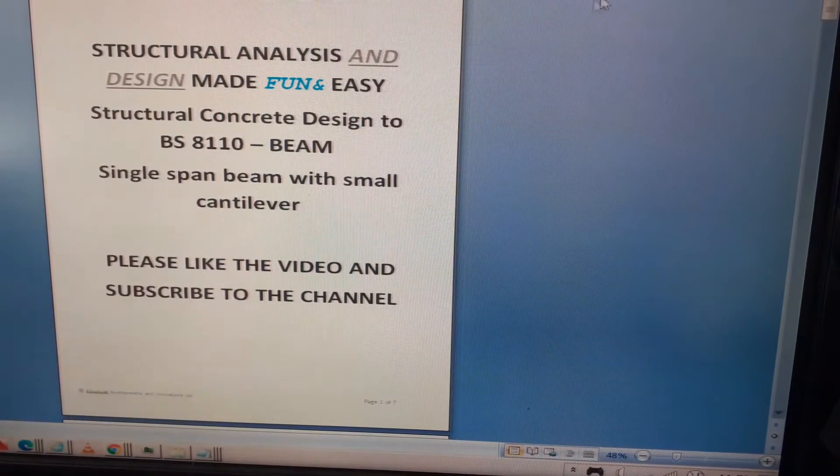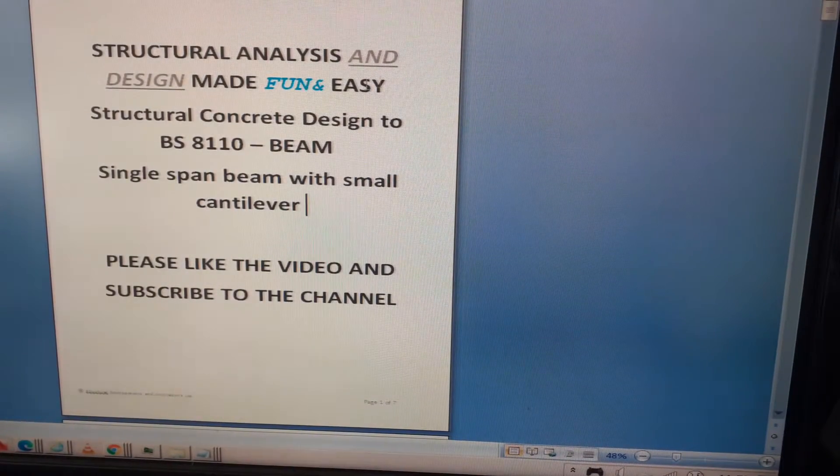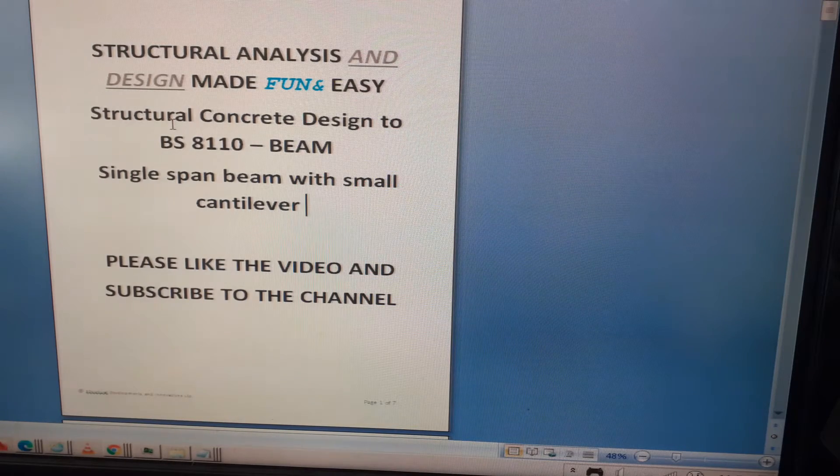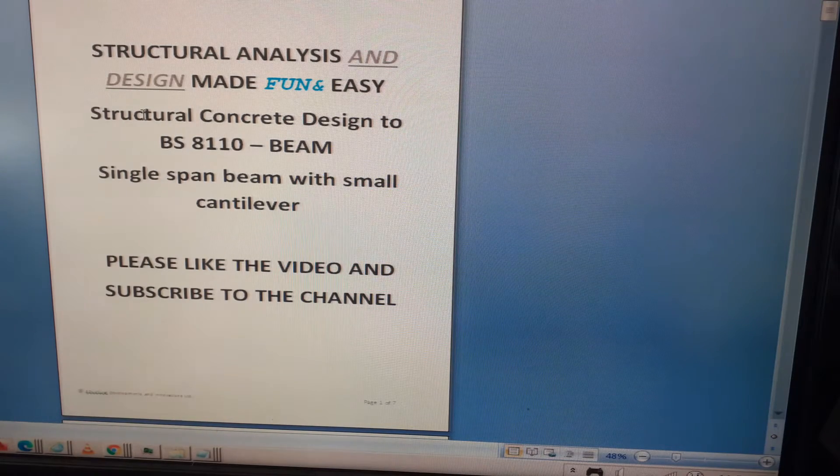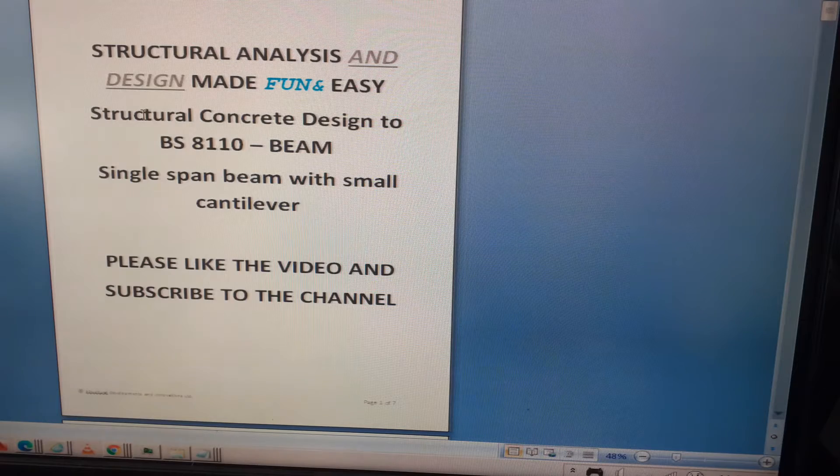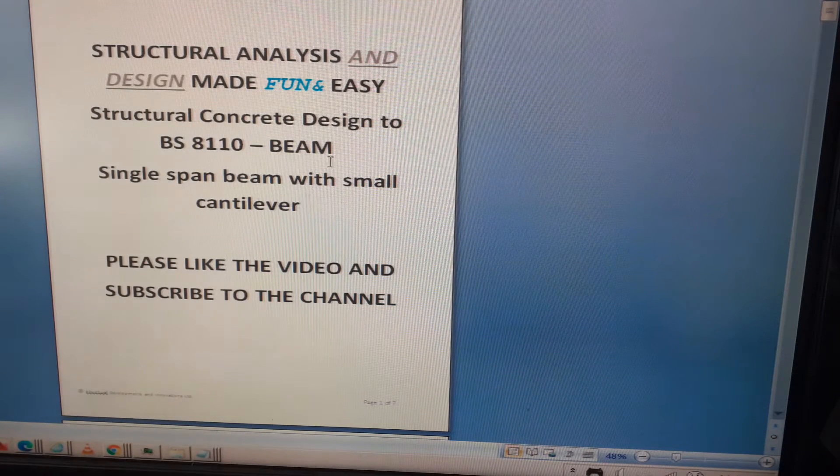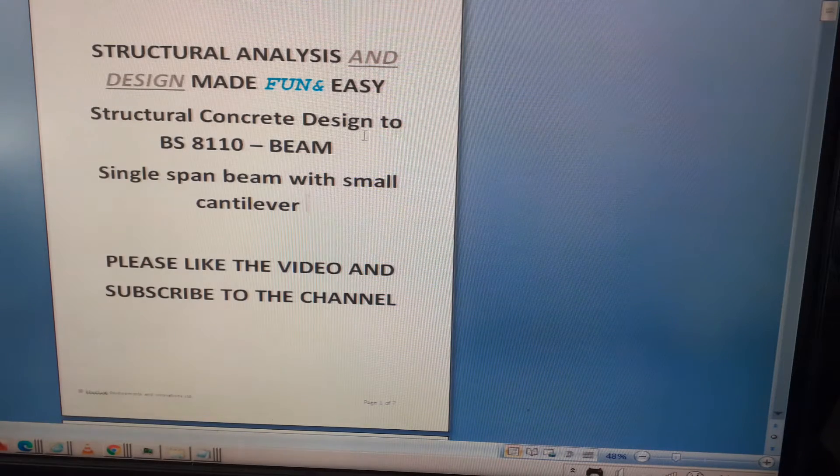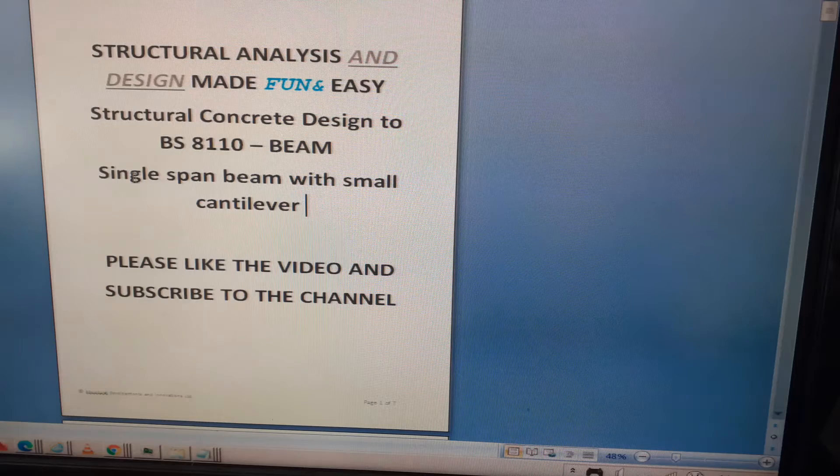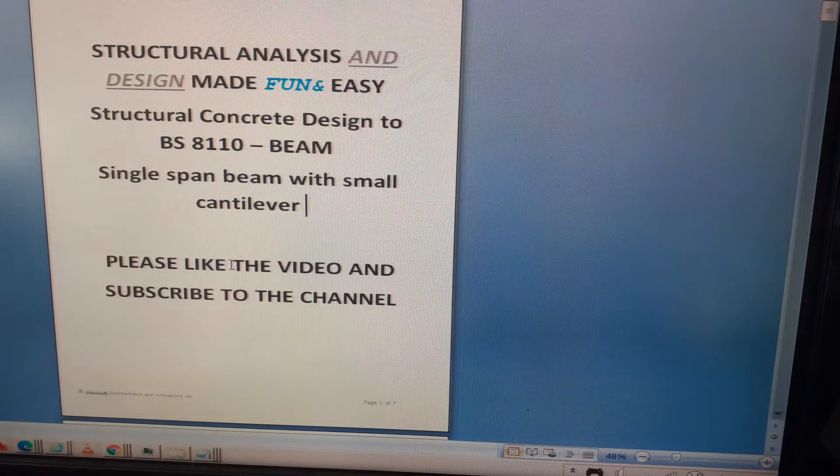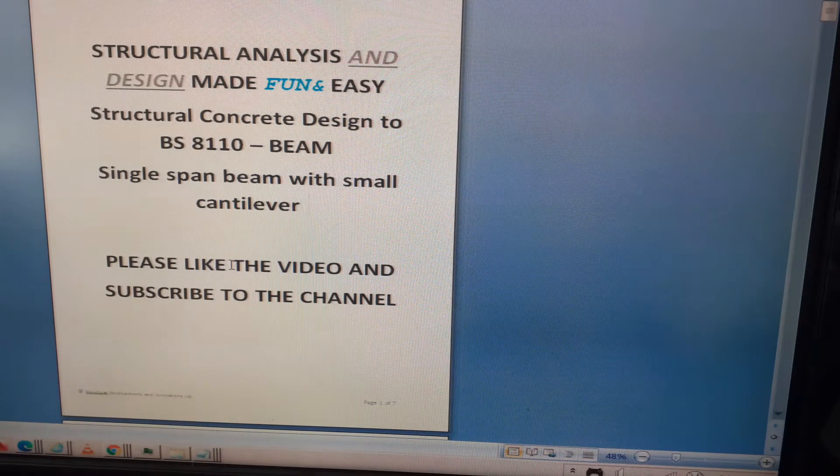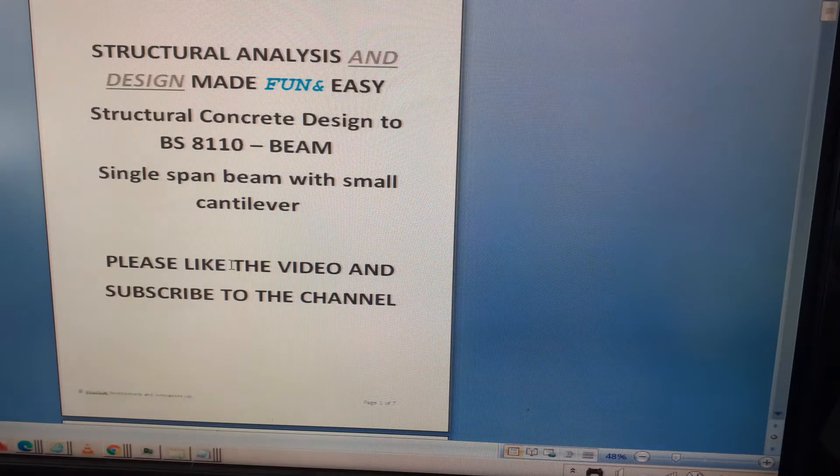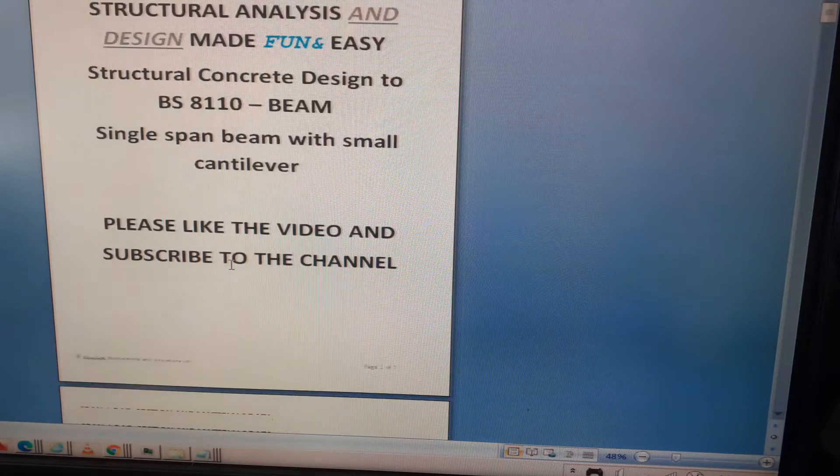Hello again, this is structural analysis and design made fun and easy. This is part three of a three-part video on structural concrete design of a beam to BS 8110, a single span beam with a small cantilever.